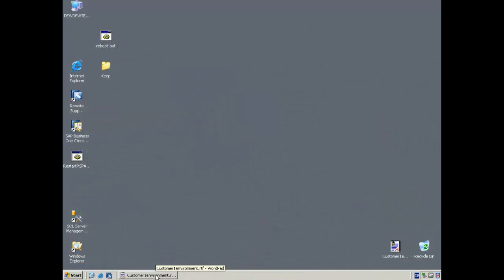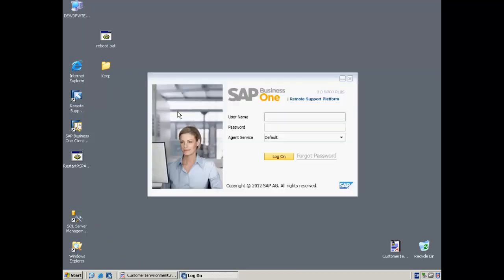We are now logged in to the customer environment, and we want to log in to the customer's Remote Support Platform console. We can do this by entering our username, then password, and then selecting log on.